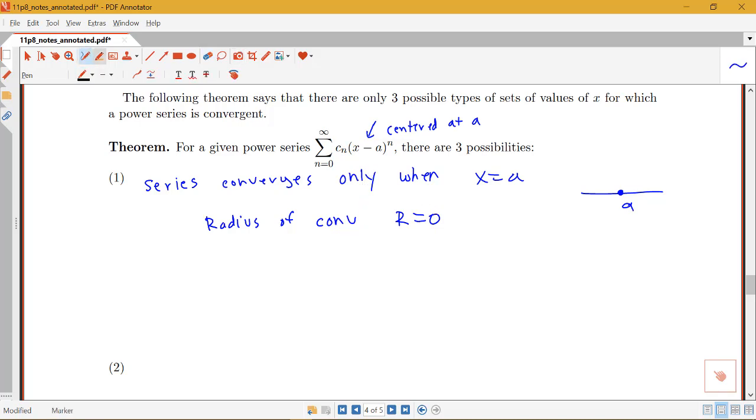And for the interval of convergence, just the point A. We just have A here. So what else can happen?